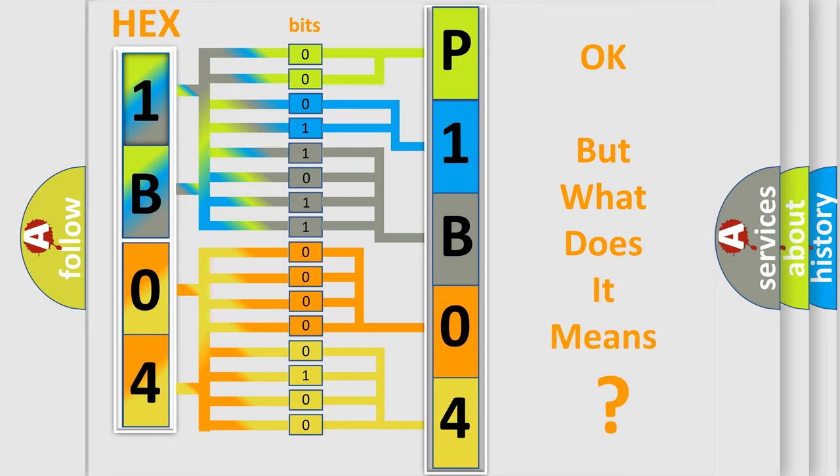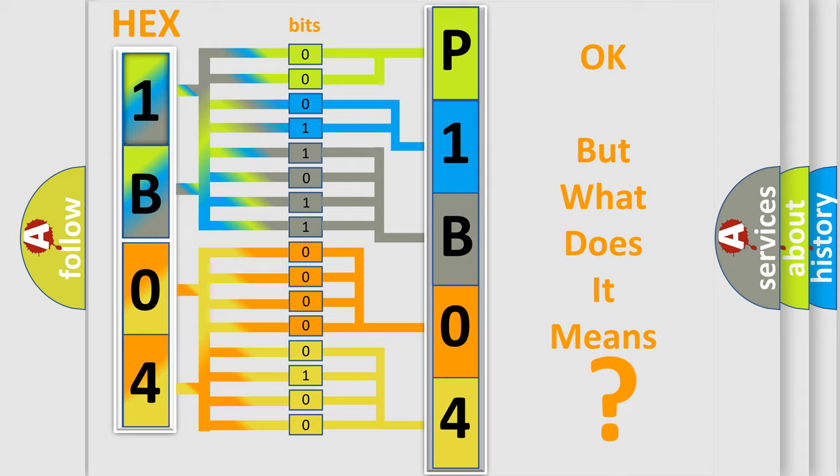We now know in what way the diagnostic tool translates the received information into a more comprehensible format. The number itself does not make sense to us if we cannot assign information about what it actually expresses. So, what does the Diagnostic Trouble Code P1B04 interpret specifically for Cadillac car manufacturers?